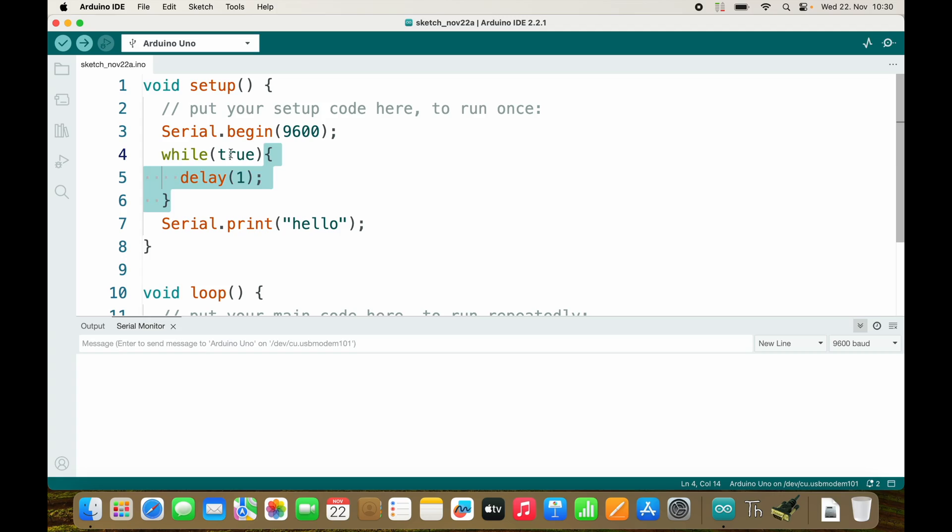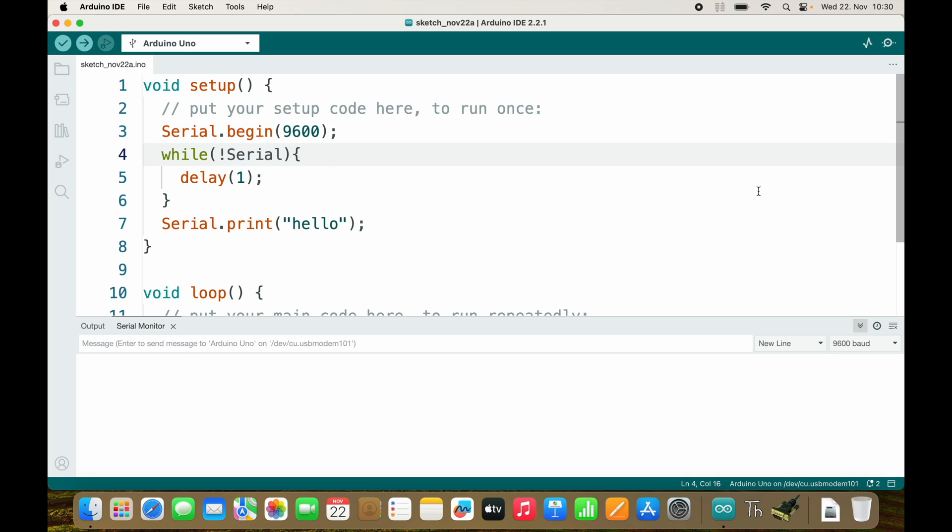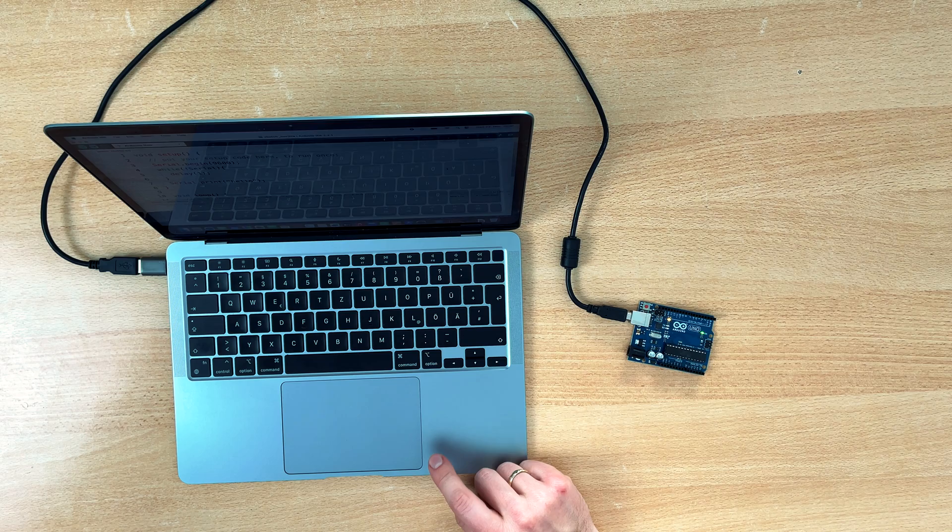We want our Arduino to be trapped inside of this while loop as long as there is no serial connection. So what we can do is to check as a condition for the while loop if there is no serial connection, and now it will always ensure that the serial connection is established before it sends hello.